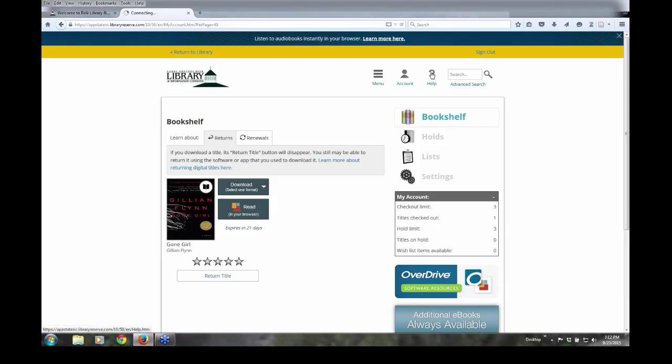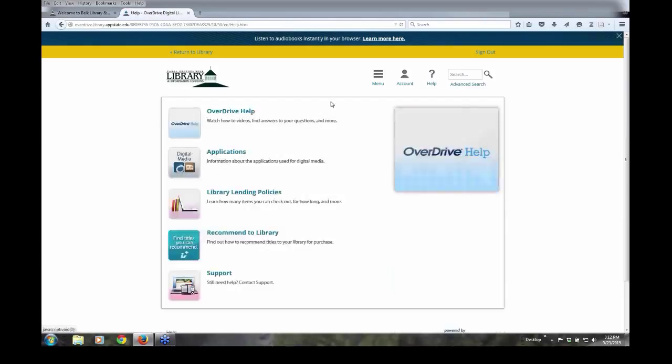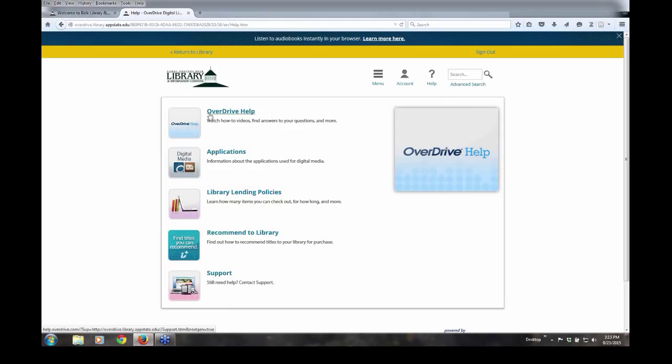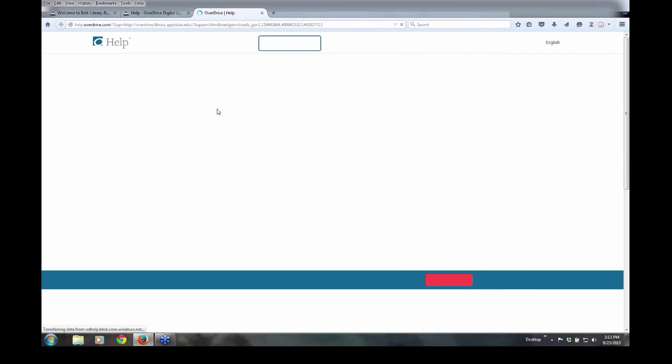To get to the online help for Overdrive, you simply go up to the right-hand side, upper right-hand corner and you click on the Help button. From here, it's a process of choosing pretty much whatever makes sense. And here you're looking for Overdrive help, so you click on that, which takes you to the next screen.